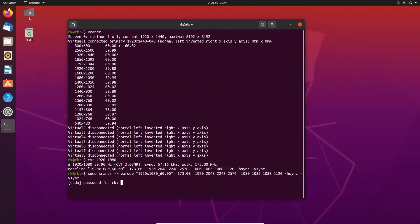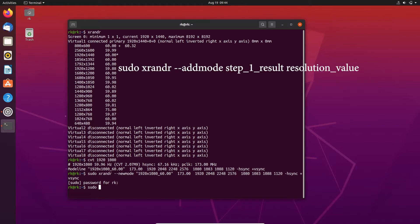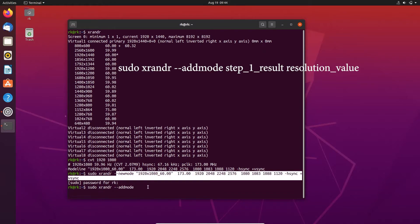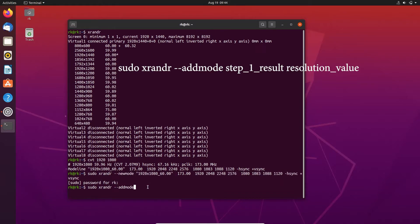Here you need to type the password. Sudo xrandr and add mode. Here we create a new mode. Now we are just adding that mode here.